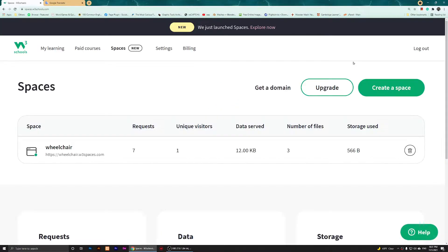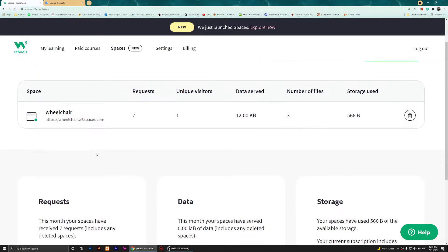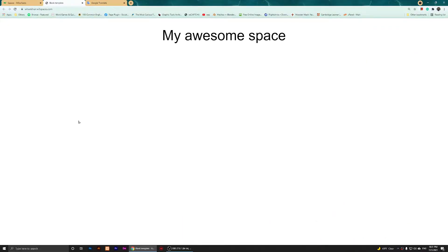Right now I'm logged into my Spaces. As you notice, I have my space here and it says Wheelchair. If I just click on it, it will open it. So this is My Awesome Space. As you notice, there are no ads, which is a good thing.